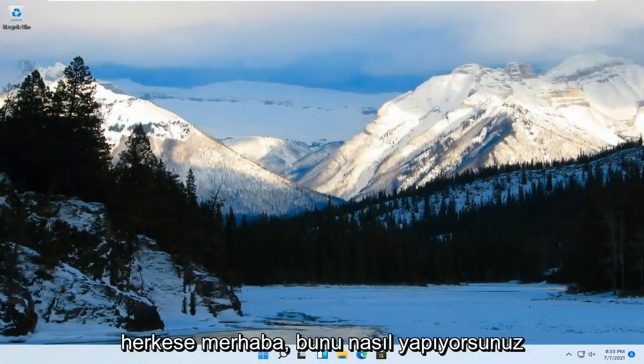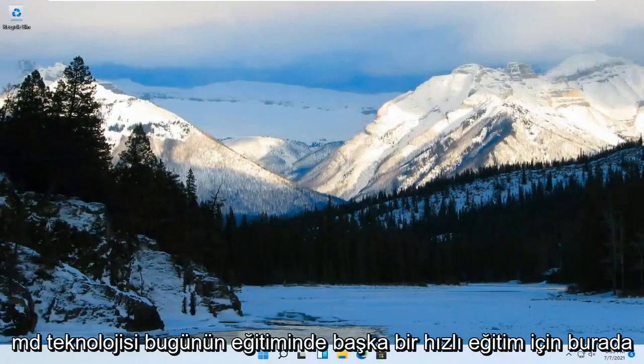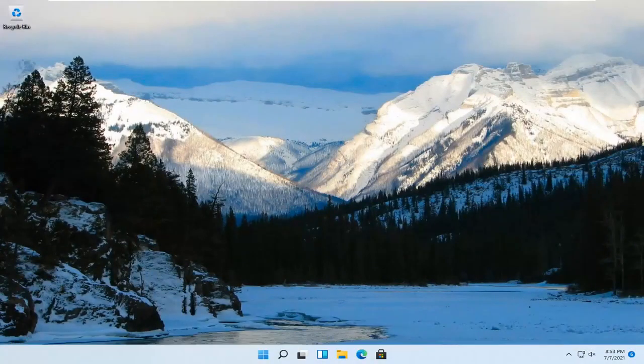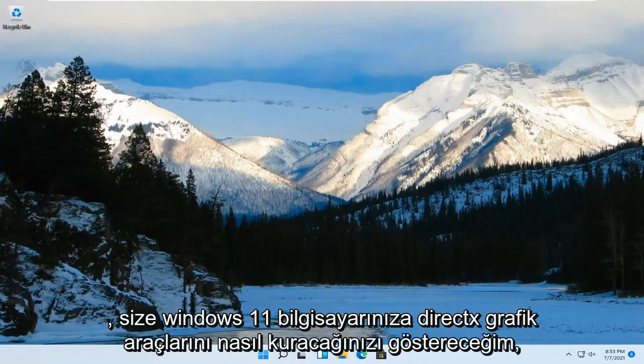Hello everyone, how are you doing? This is MD Tech here for another quick tutorial. In today's tutorial, I'm going to show you guys how to install DirectX graphics tools on your Windows 11 computer.